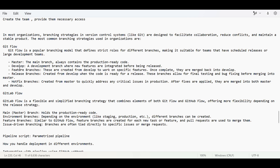In one repository there is one main branch which always contains the production code. Then there is the develop branch — a development branch where new features are integrated before being released. The feature branch is created from the develop branch only, where developers work on a specific feature, and once completed they are merged into develop.